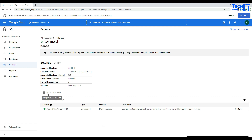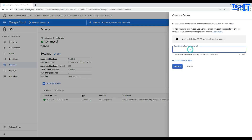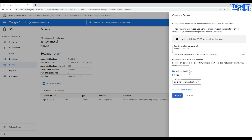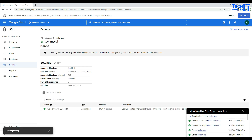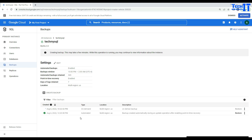To take on-demand backups for MySQL, it's the same as SQL Server — click Create Backup, enter a description like 'on-demand backup', choose multi-region or a specific region, and click Create. It will create the on-demand backup for you.